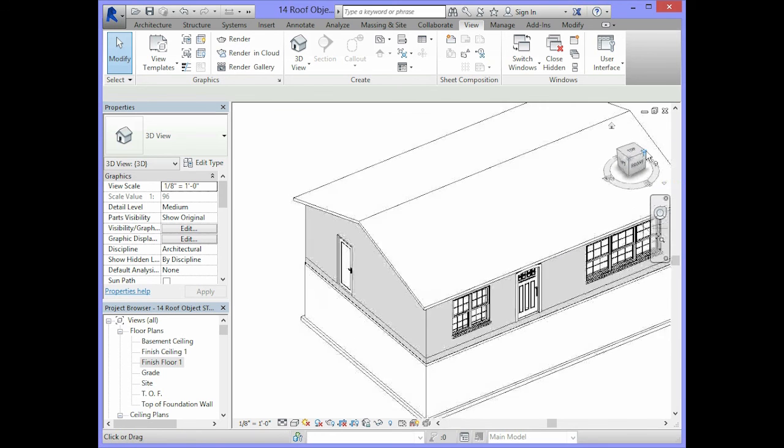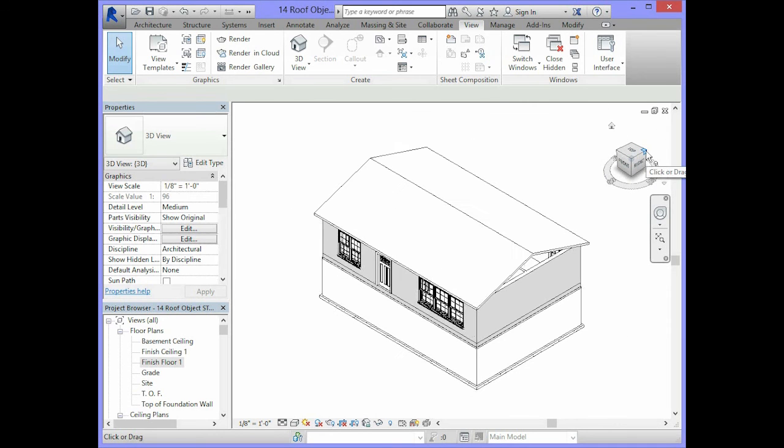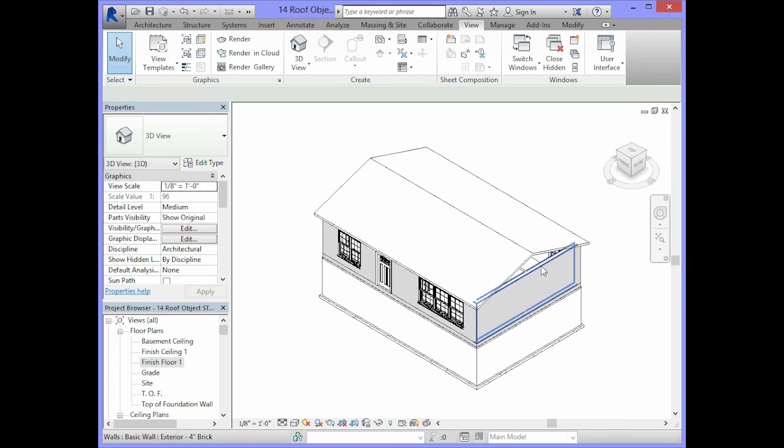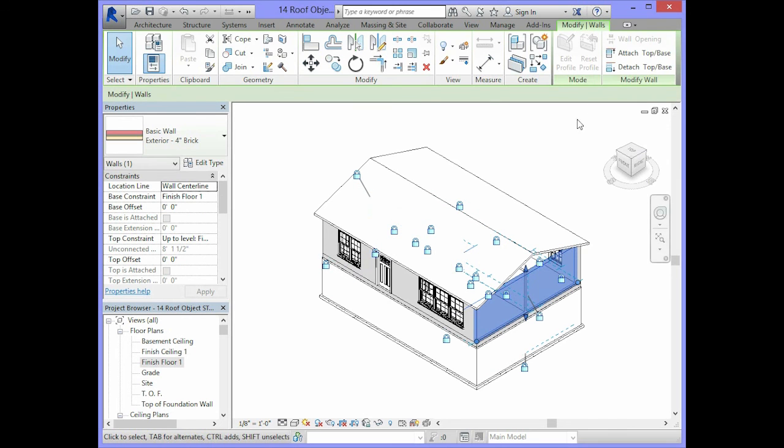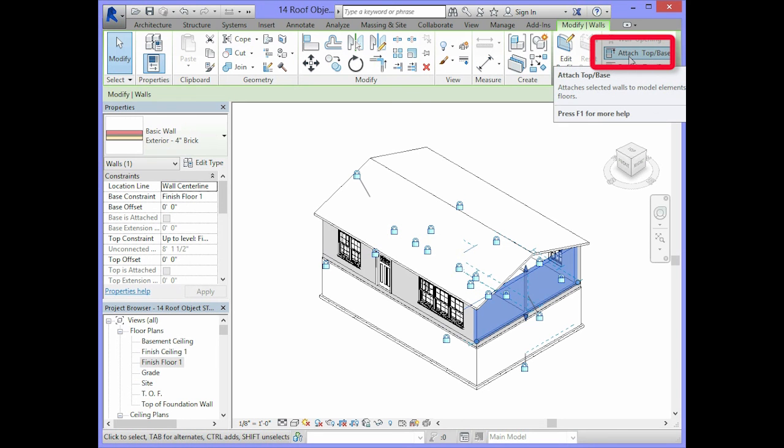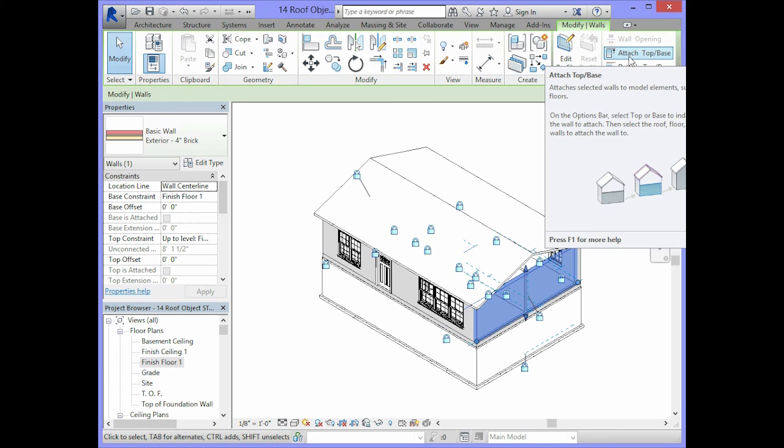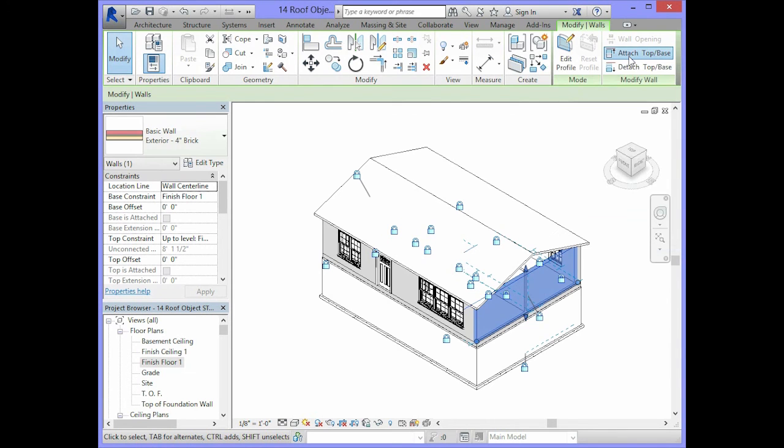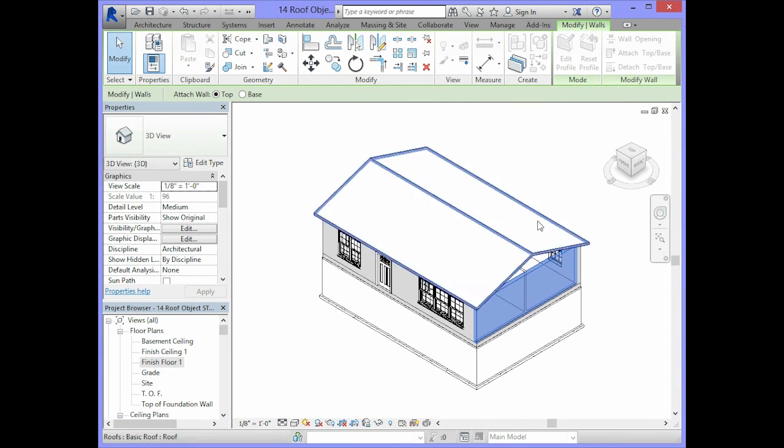You can do the same thing on the other side by selecting the wall where it says modify wall in that panel of the ribbon. You want to select the one that says attach top base, click on that and click on the roof.